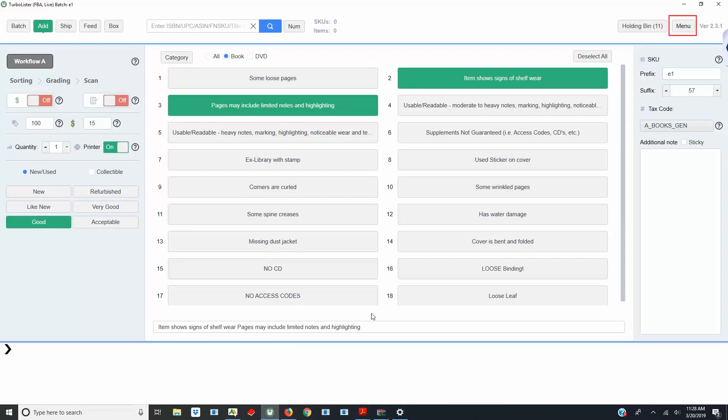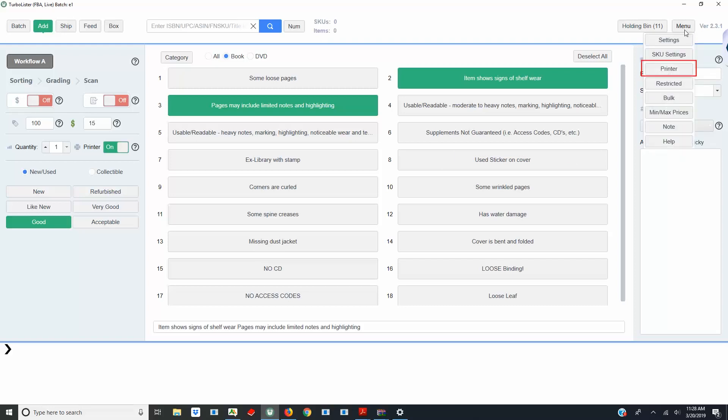In Turbolister, click Menu and then Printer to open the printer settings.